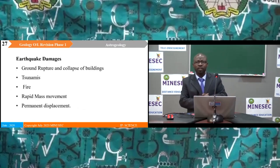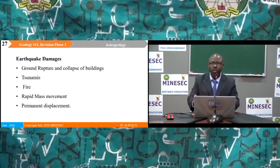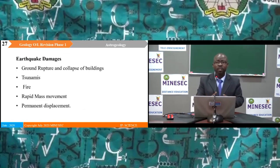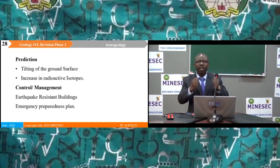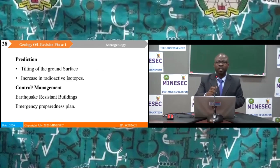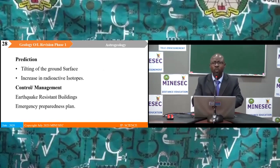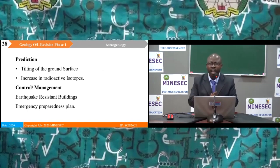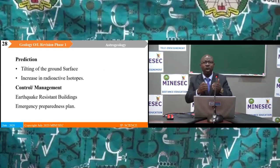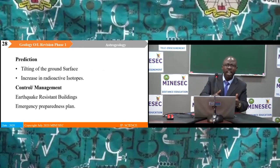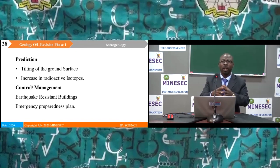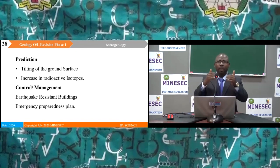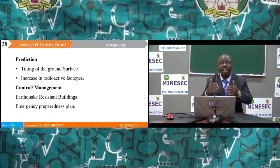Earthquakes cause significant damage including ground rupturing, collapse of buildings, tsunamis, fire, mass movement and permanent displacement. We can predict an earthquake by tilting of the ground surface or by an increase in radioactive isotopes. We can manage earthquakes by building earthquake-resistant buildings and putting in place an emergency preparedness plan for the population.